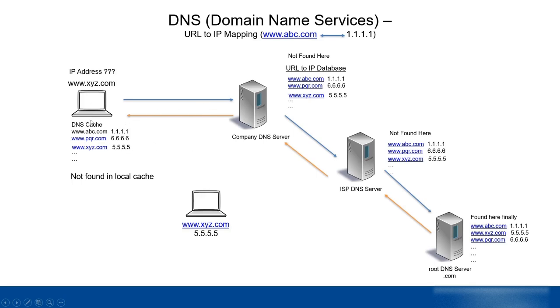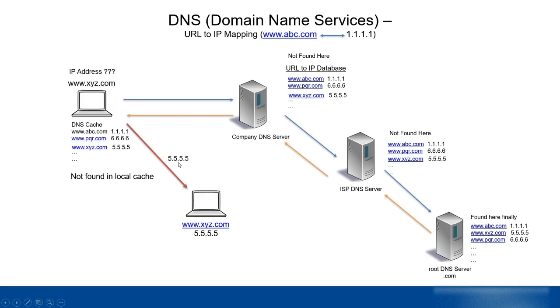Since this laptop has the IP address of this computer, it will simply initiate the communication and send its request to 5.5.5.5 to xyz.com. This is how the whole DNS communication happens.